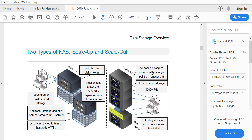The Isilon architecture is completely based on a scale-out model, where you can add nodes and scale capacity to 1000+ petabytes. All nodes belong to one unified cluster with a single point of management. Adding a node adds storage, compute, bandwidth, and RAM — everything needed for scale-out. We'll look at the Isilon architecture in more detail in the next video.